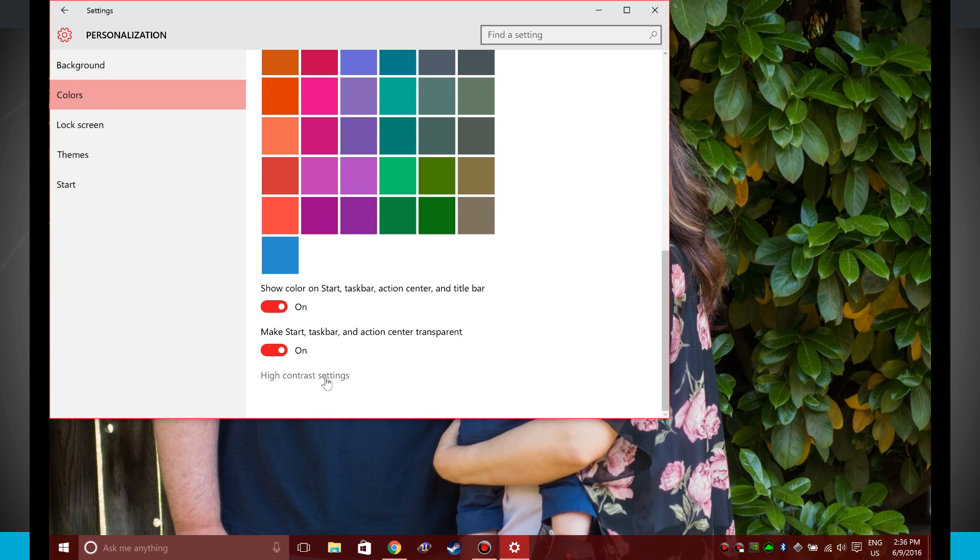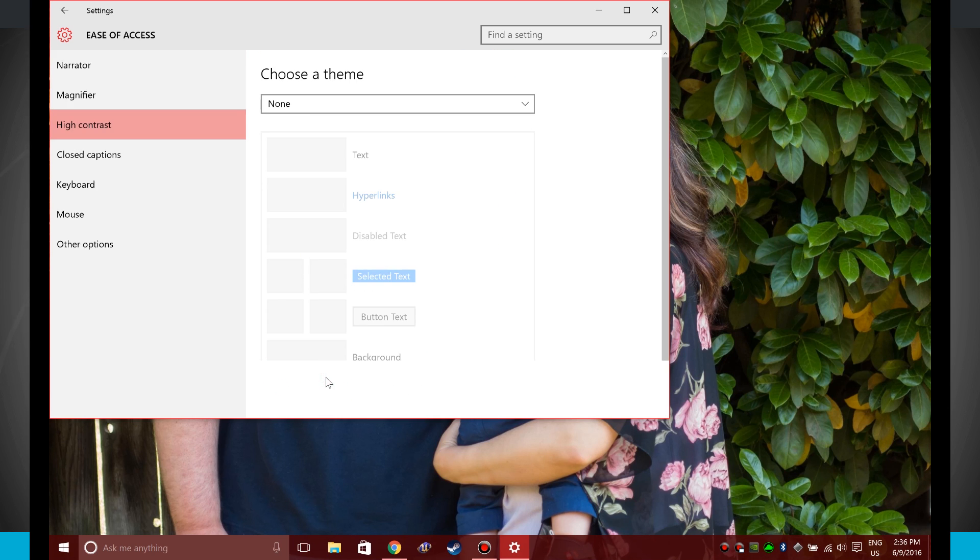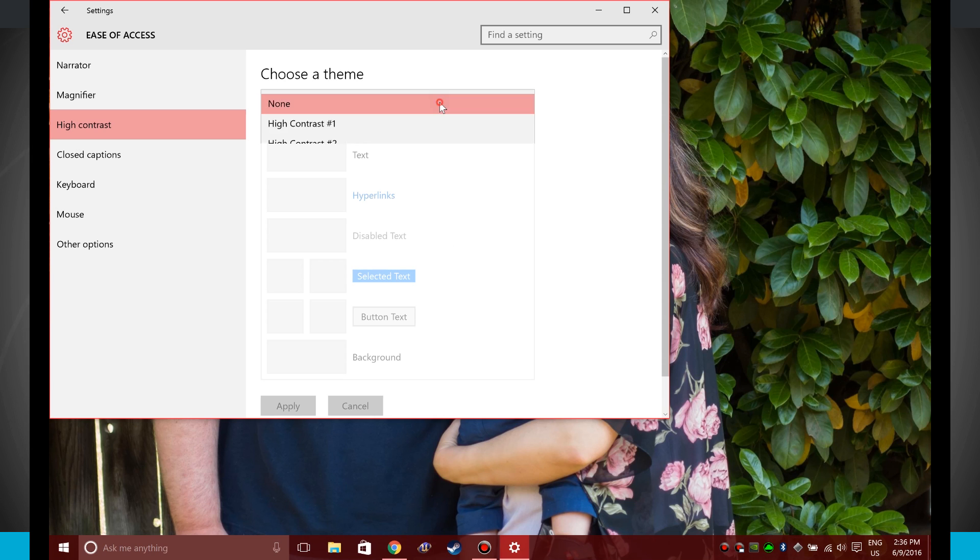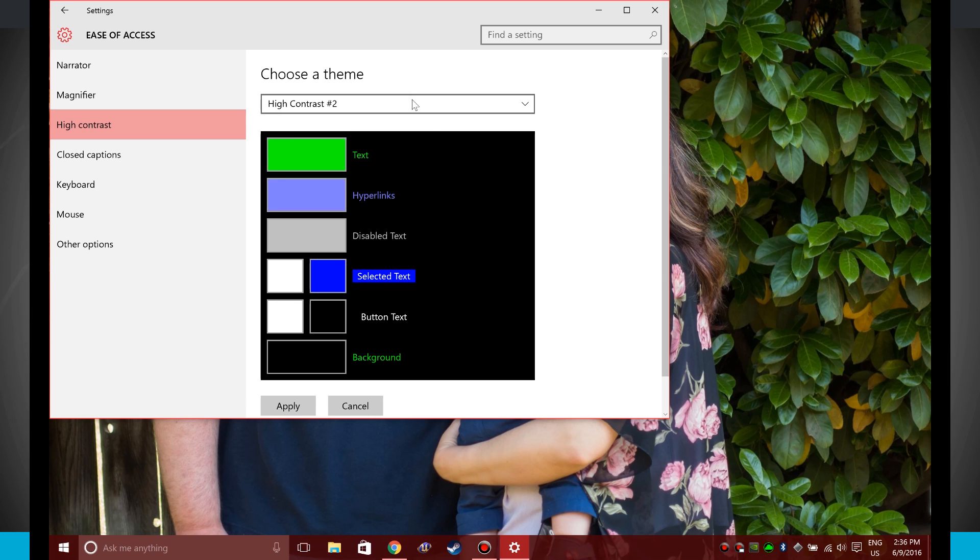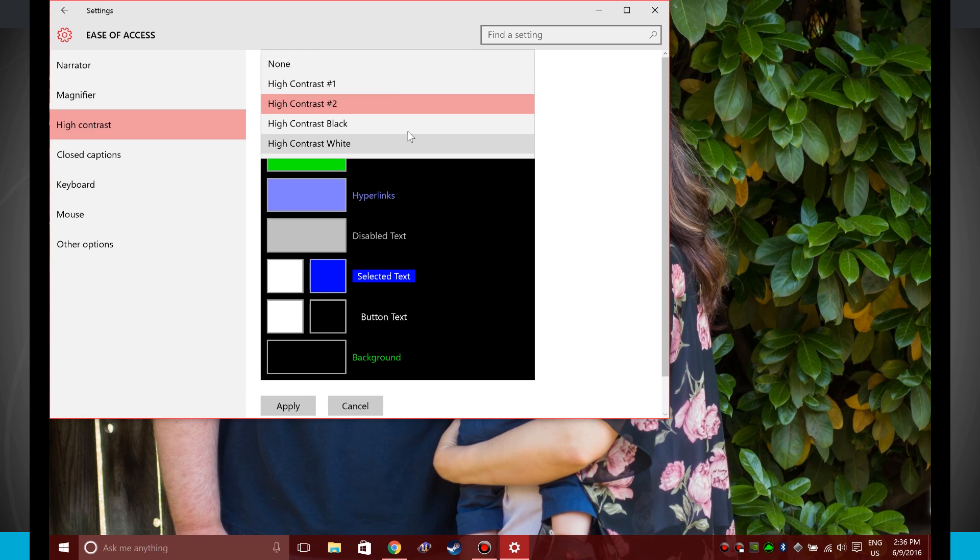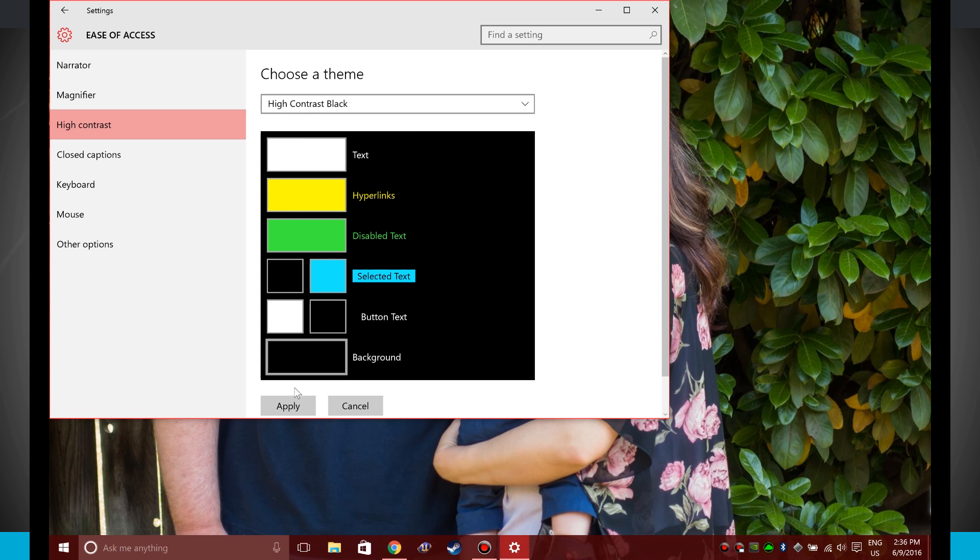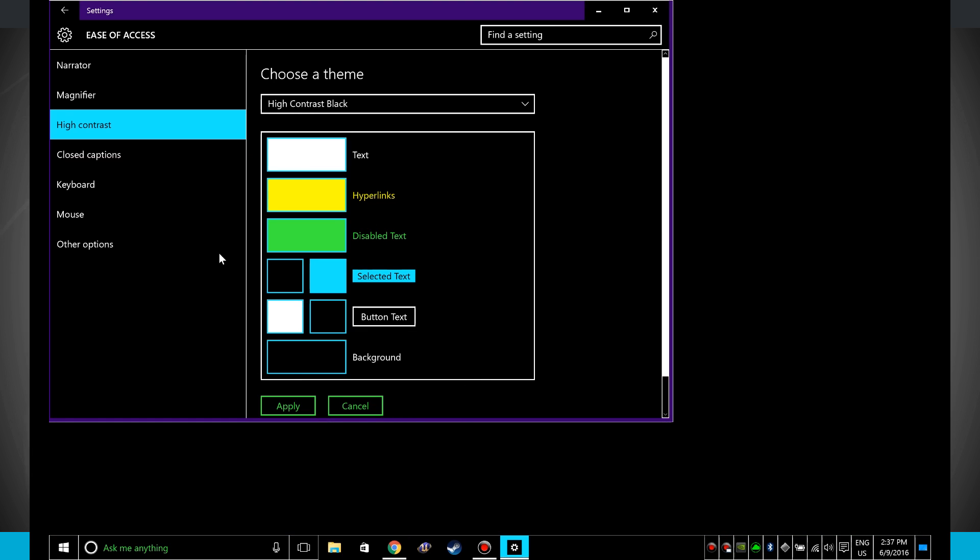Then there are some high contrast settings. So if you need to actually have these high contrast where everything is a little bit more apparent to you, you can go ahead and come in here. Notice everything is actually going to be more of like a black and white and certain colors around there as well, so you can choose to have these contrasts. If you click apply, notice the whole entire system has now gone into this high contrast mode.